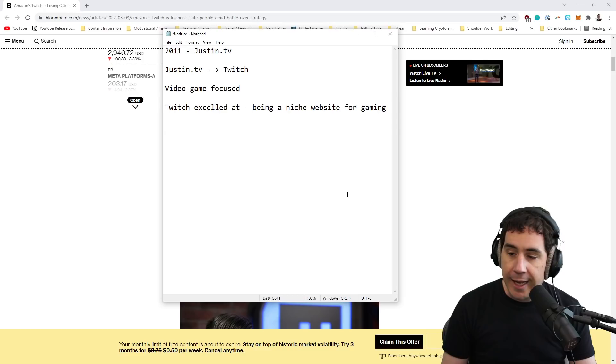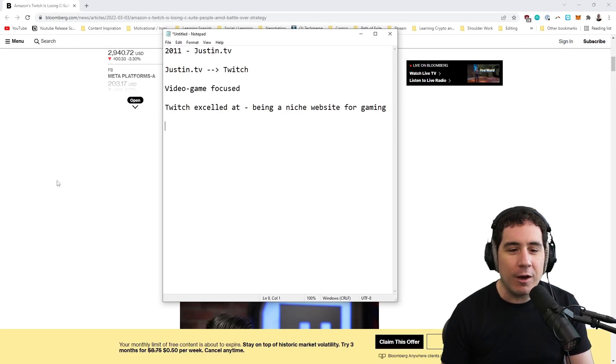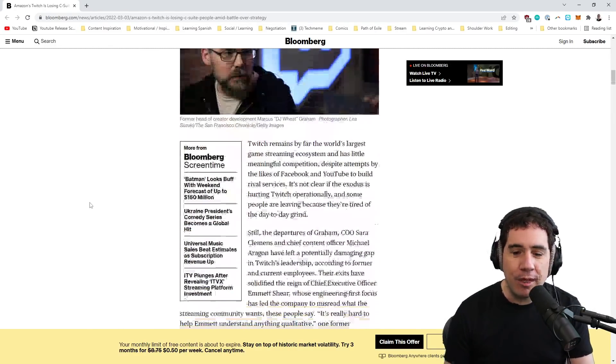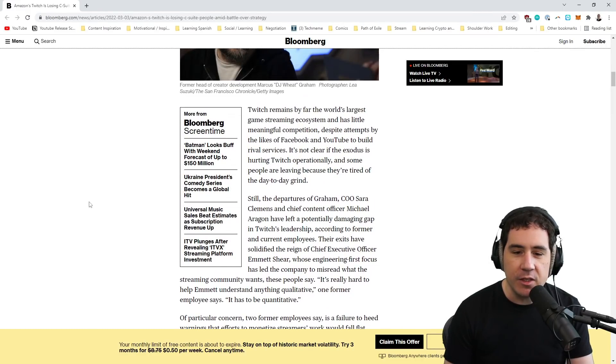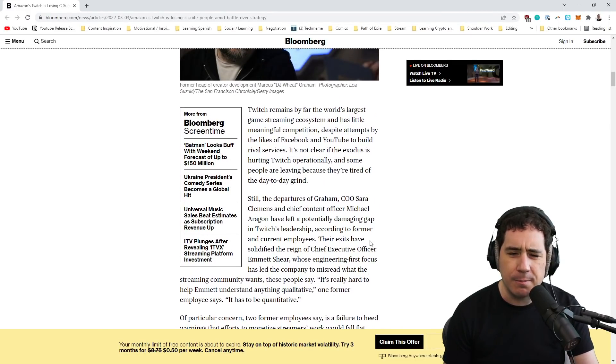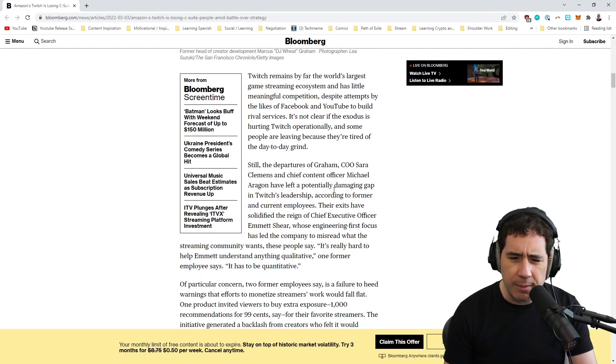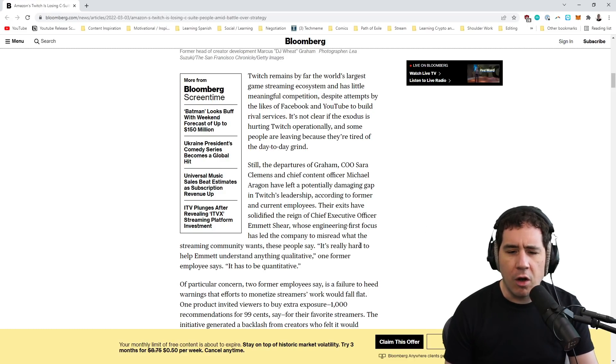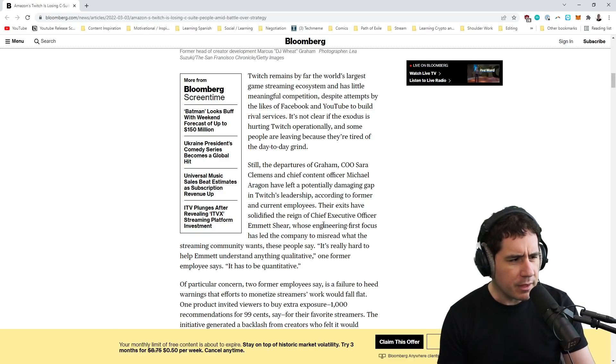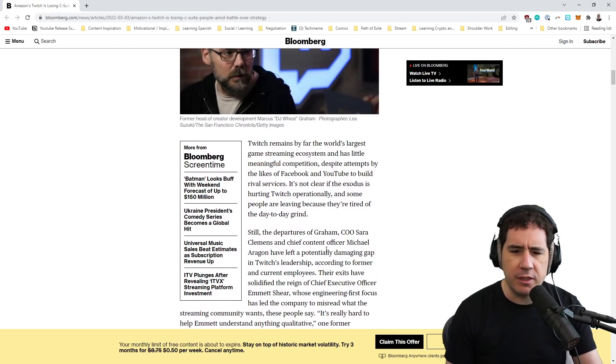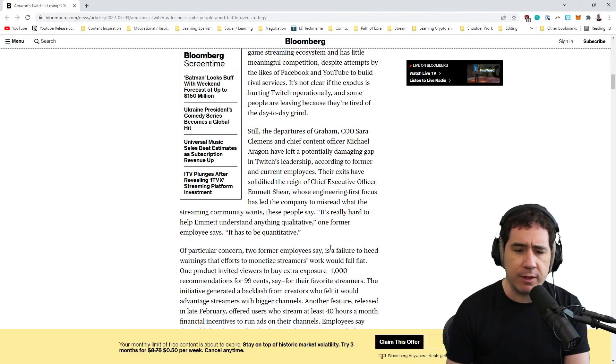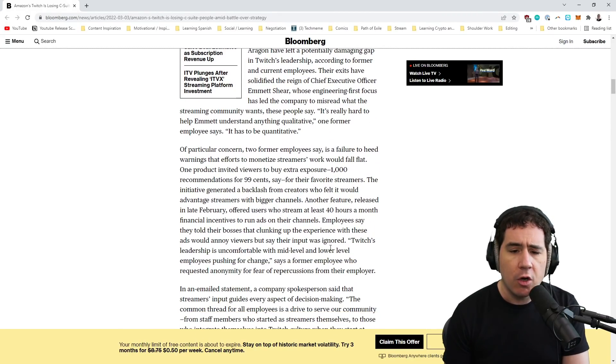So what happened? Why are we at this point? Why do I have to keep making videos like this? Why did people like Sarah Clemens and Aragorn, who even by my standards are kind of the later crew, compared to the people that originally left, like Kevin Lin and stuff like that. What actually happened?